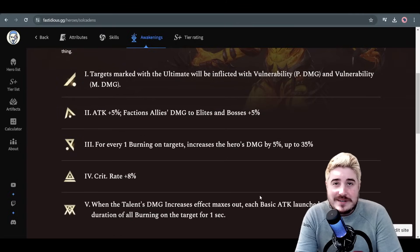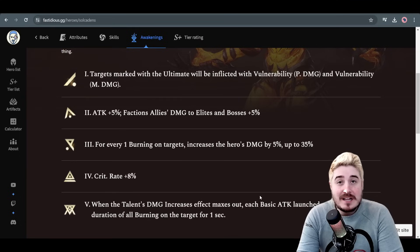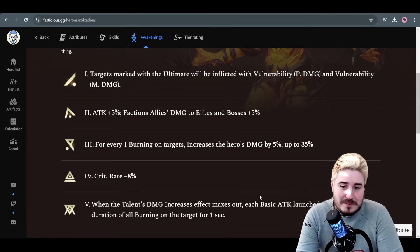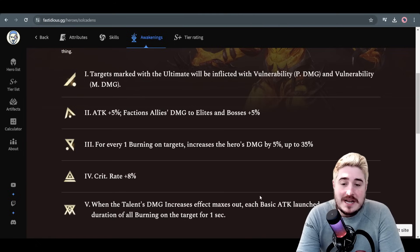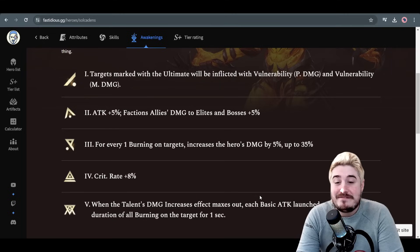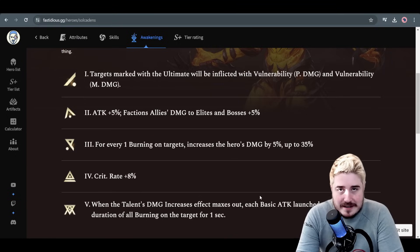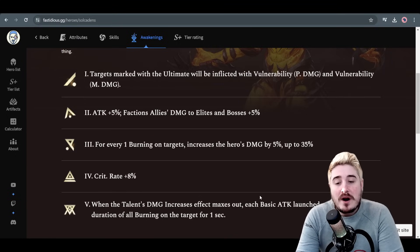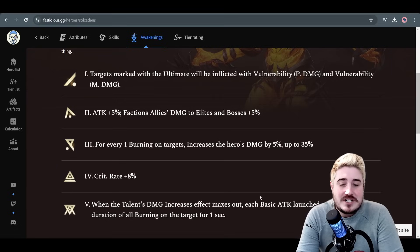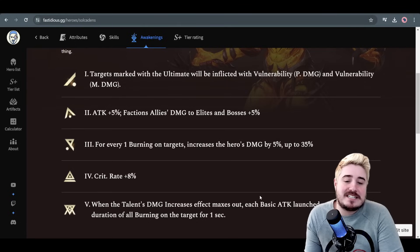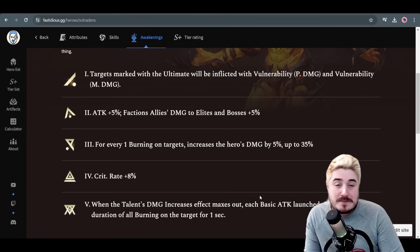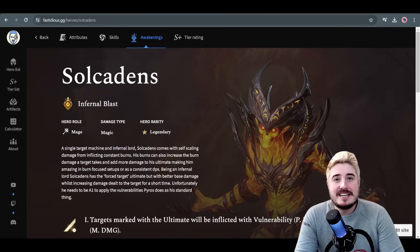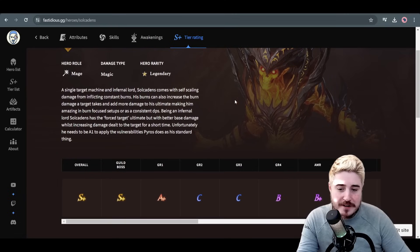At awaken 3, for every one burning on the targets increases the hero's damage by 5%, up to 35%. So in like guild boss, where you can easily stack the seven burnings it takes to max that out, it's tremendous. At A3, he really is like a true superstar. A4 plus 8%, pretty simple. And then A5, if you can get that Soul Cadence A5, when the talent's damage increases effect maxes out, so you get all 10 stacks, each basic attack launched extends the duration of all burnings on the target for one second. This is especially good for something like Arbiter of Frost, but for places you need damage over time or you need dots, amazing. Finally, his tier ratings for every piece of content in the game.